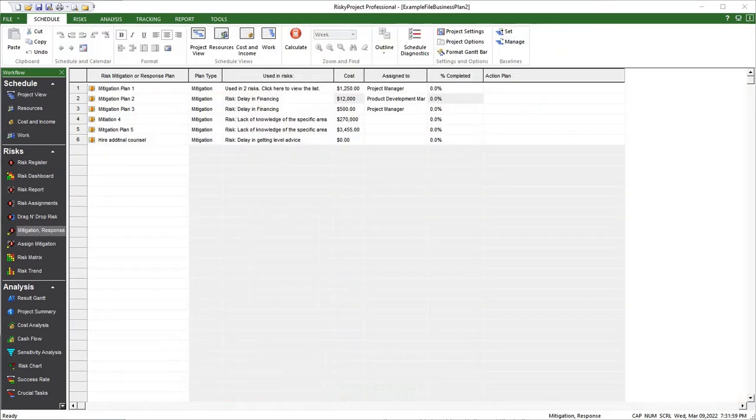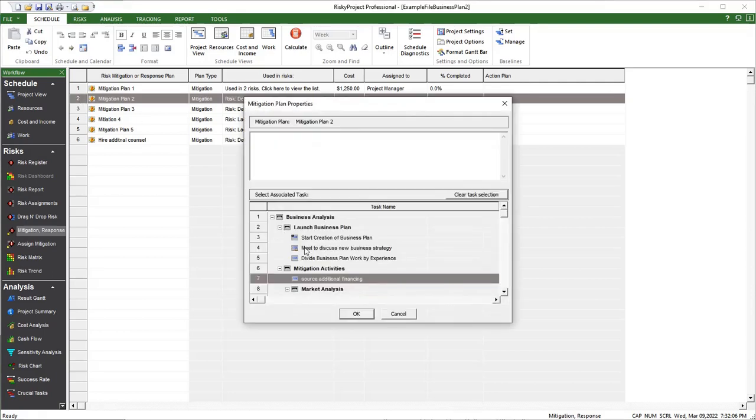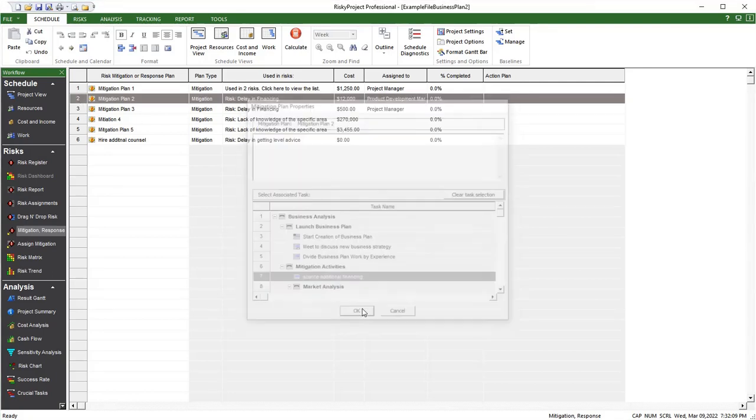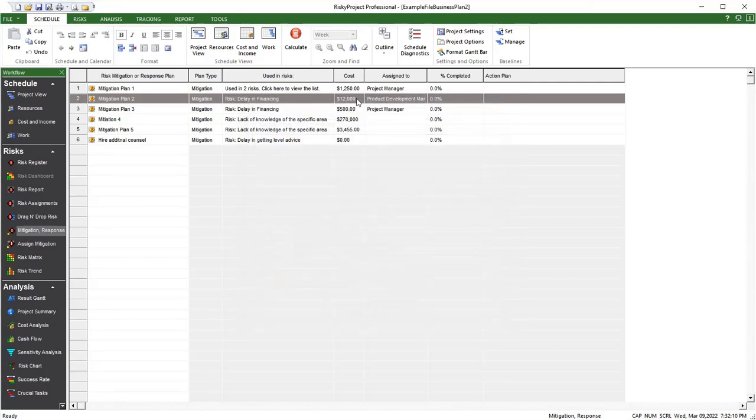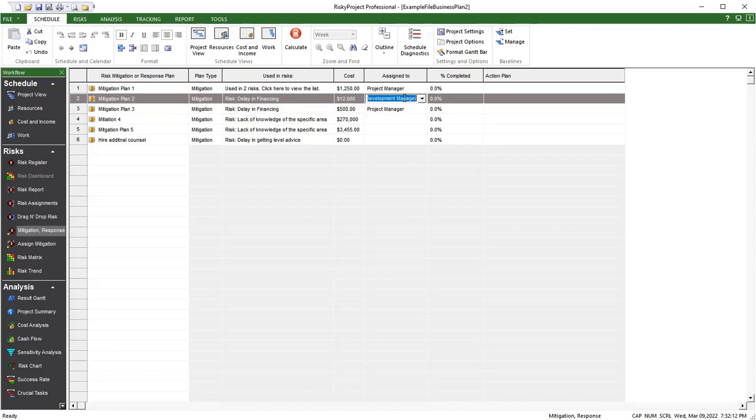Risk Mitigation Workflow Improvements. Mitigation Plans can now be linked to tasks or a group of tasks within a project schedule. This linking will read the scheduled data into the mitigation plan to calculate costs and plan actual start and finish times.